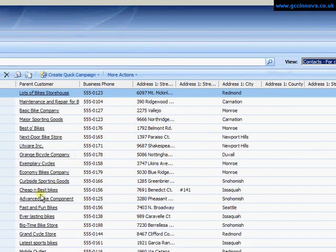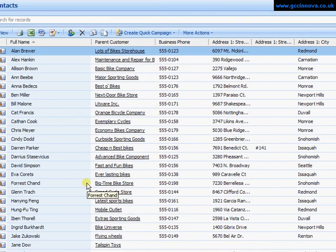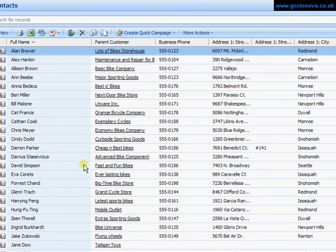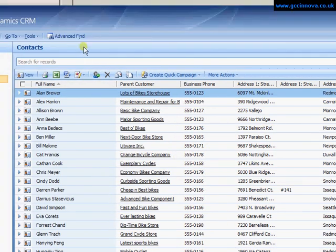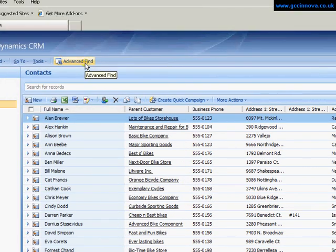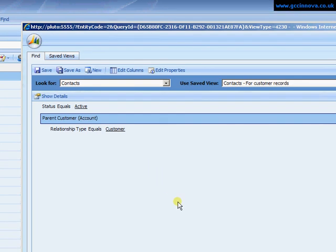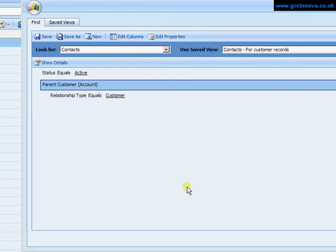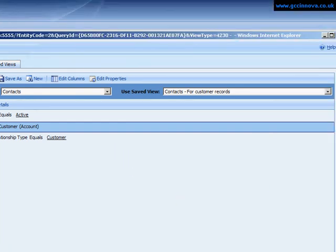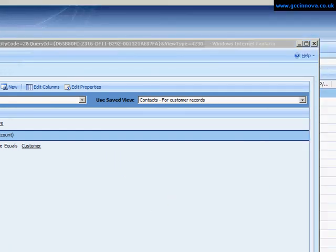If I wish to change this view again I can just go back into advanced find and continue to edit the view. So that's advanced finds within Microsoft CRM. Thank you.